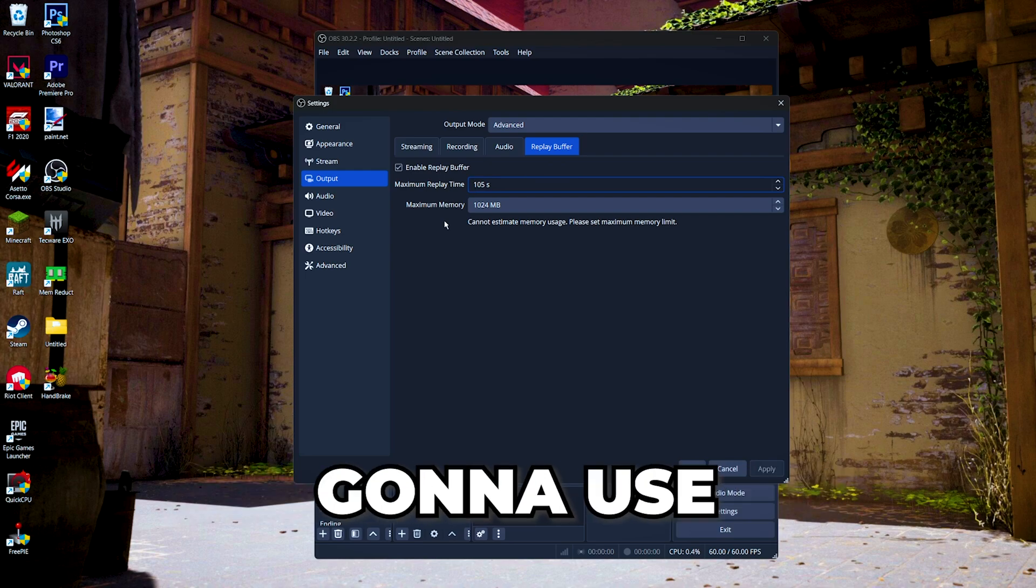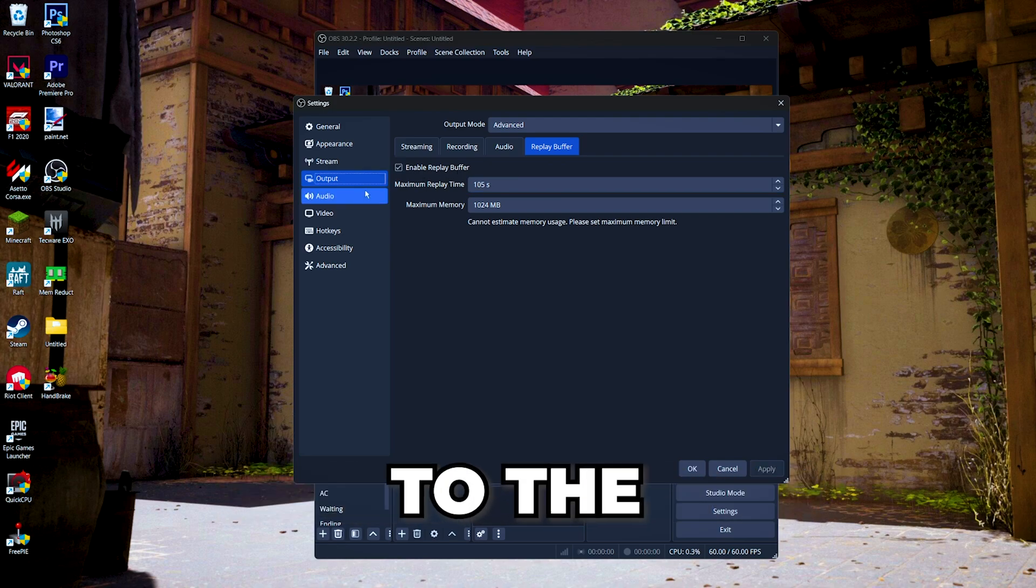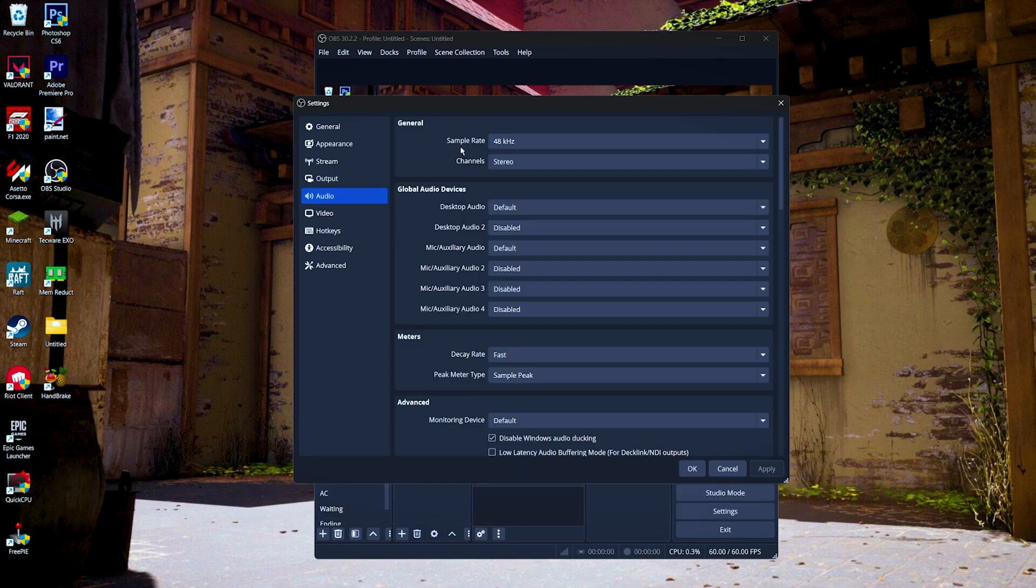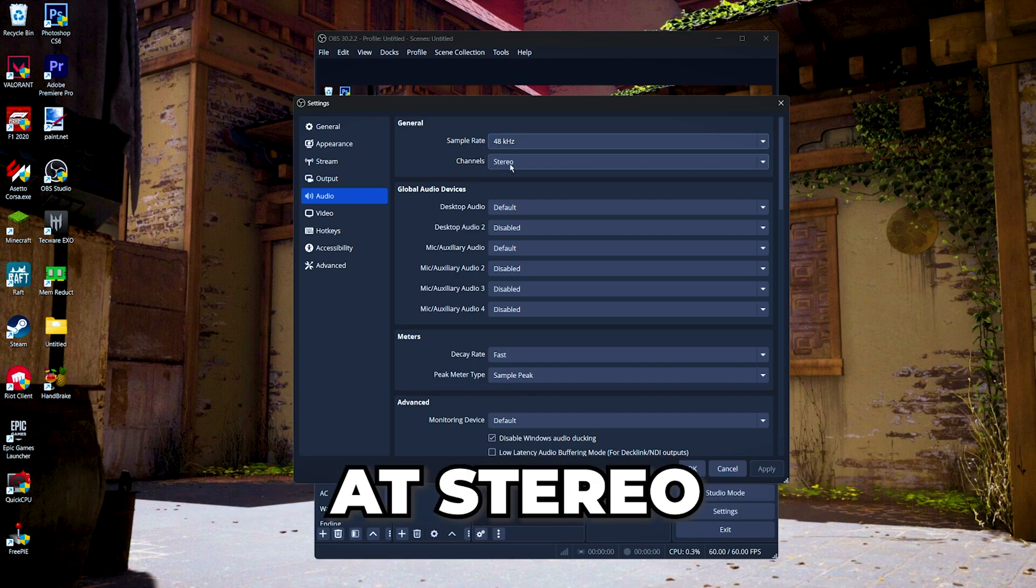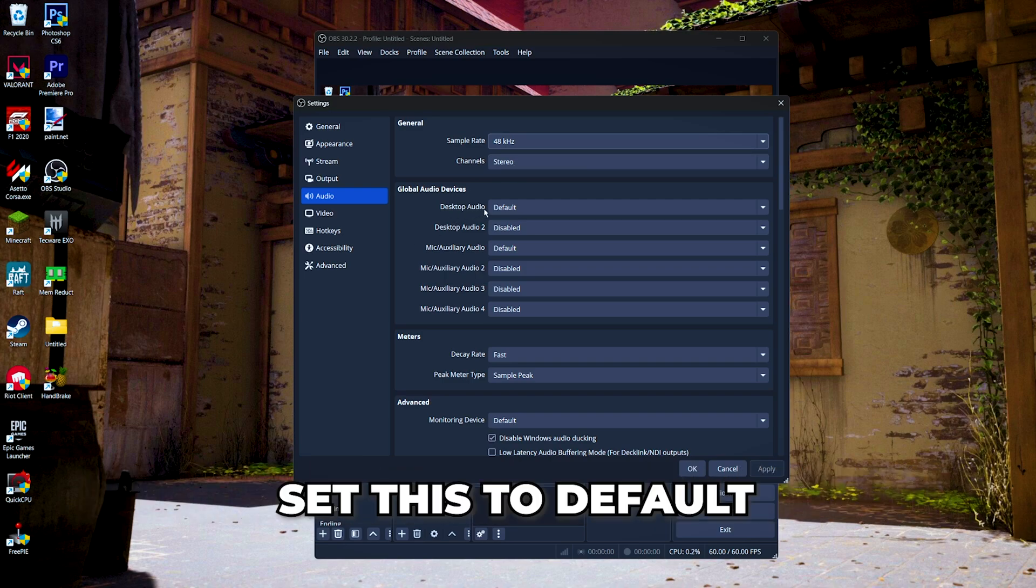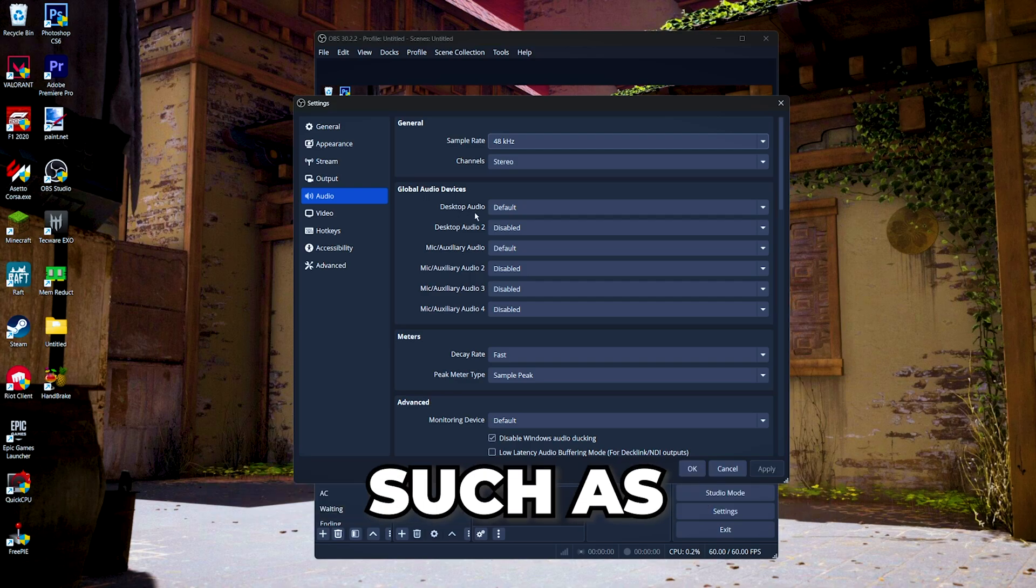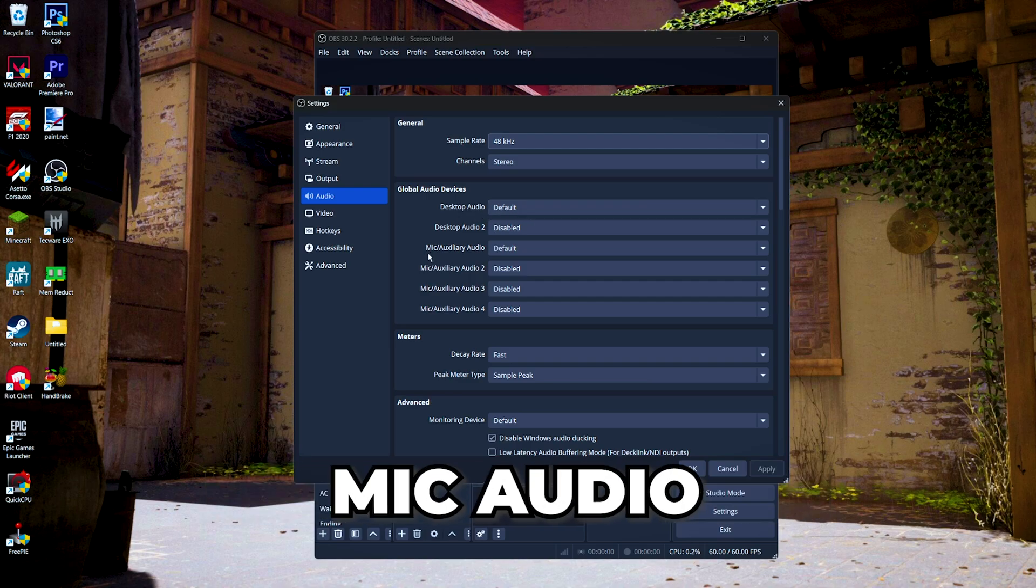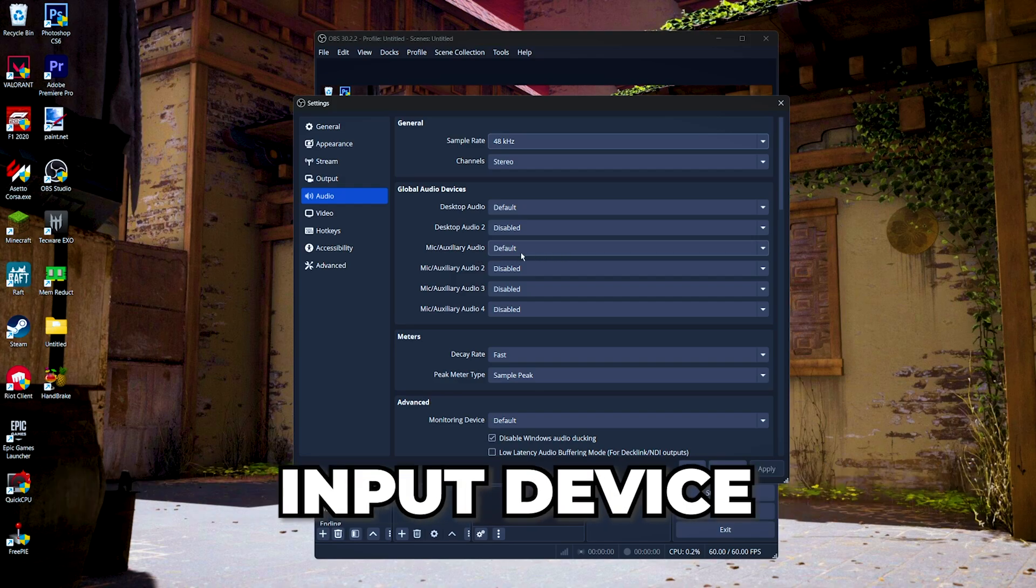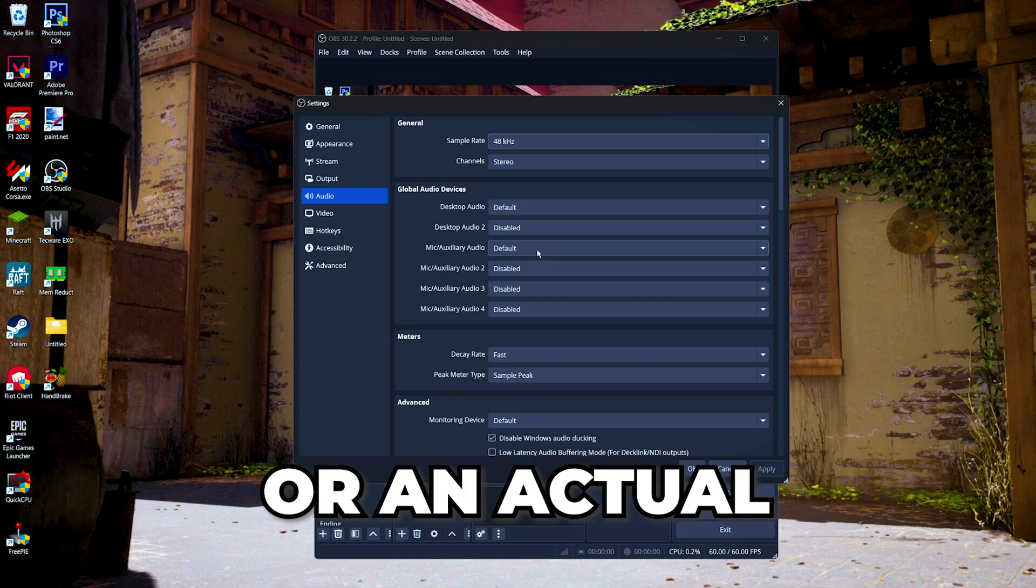Then we're going to go to the audio settings. For the sample rate, set this at 48 kilohertz, and then for the channels, set this at stereo. For the desktop audio, set this to default or your default listening devices such as your headset, headphones, or earphones. For the mic audio, set this to your default input device or an external mic from your headset, earphone, or an actual additional mic.